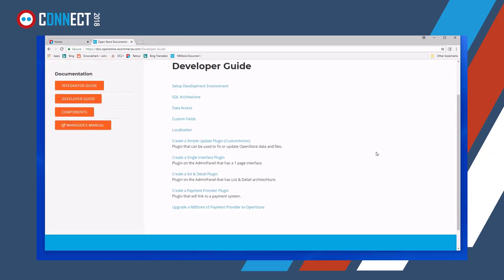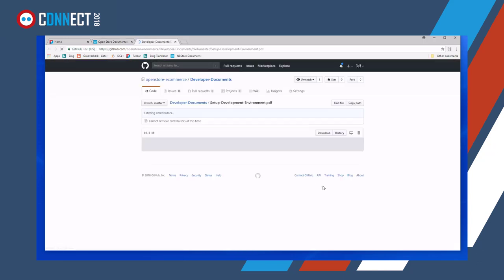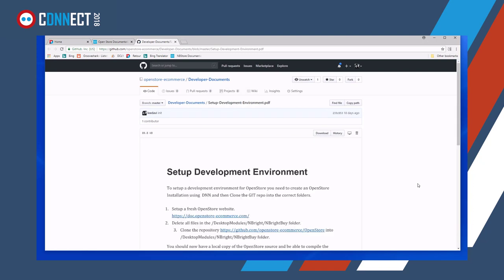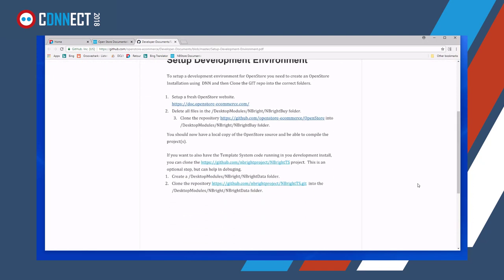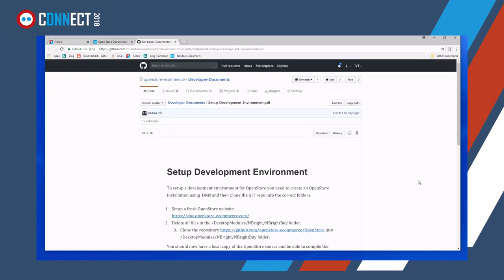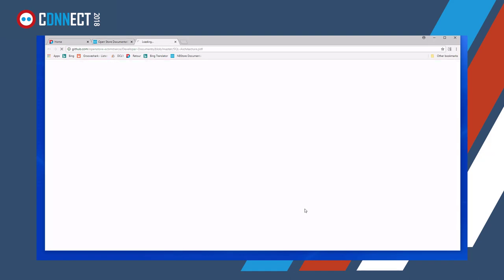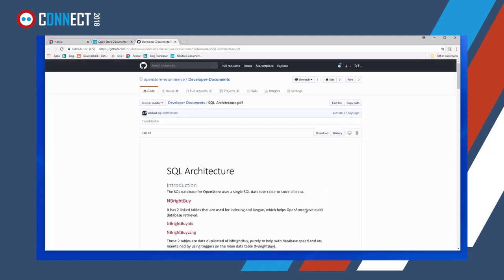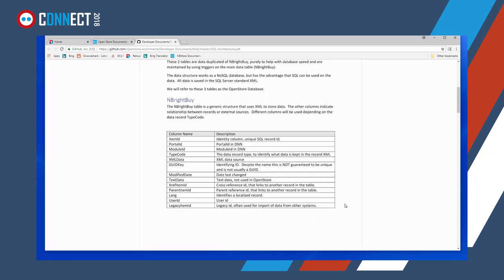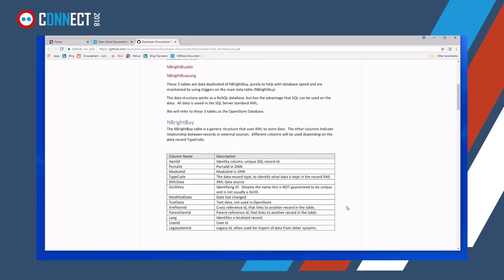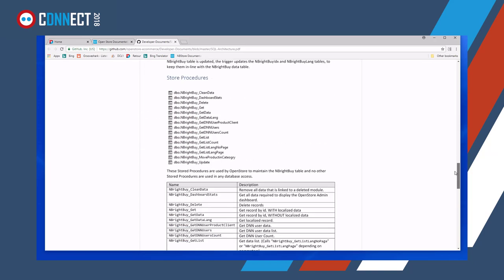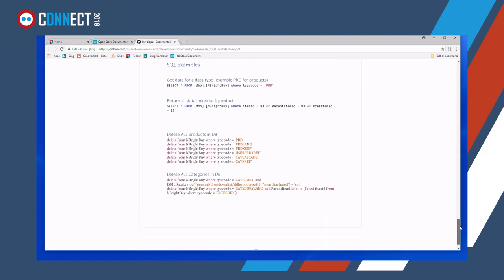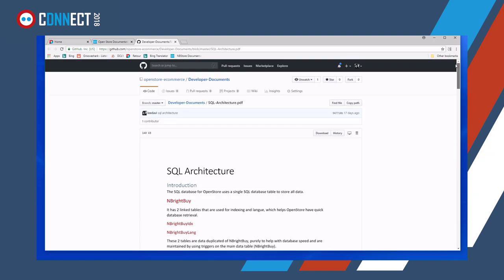Now, going back to the development guide, we have some setup documents. When we look at them, they're all on GitHub. And there's some information on how to actually set up your development environment. There's also the SQL architecture documents, which although aren't necessary to read in order to understand how to create a plugin, it's advisable that you spend some time and read this document so that you understand the database structure that OpenStore uses.